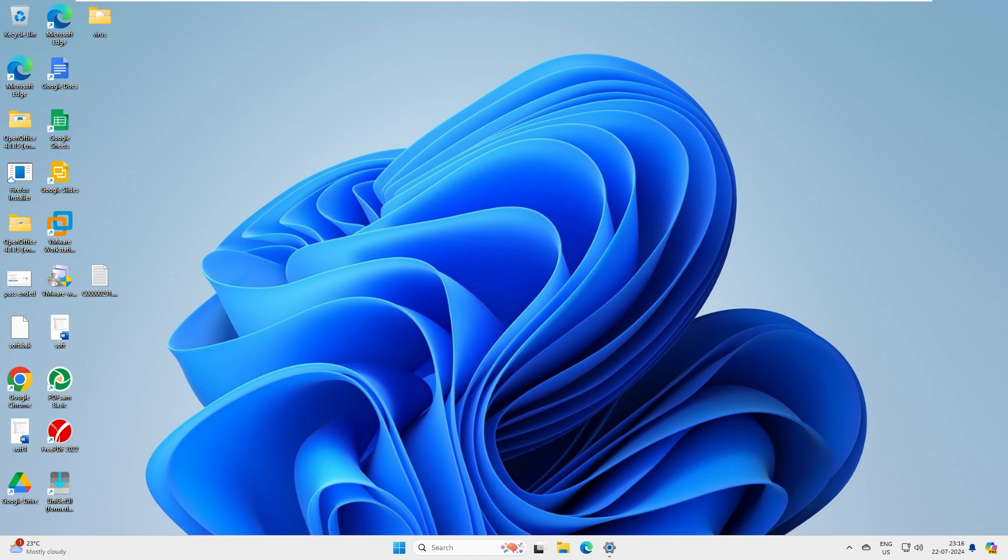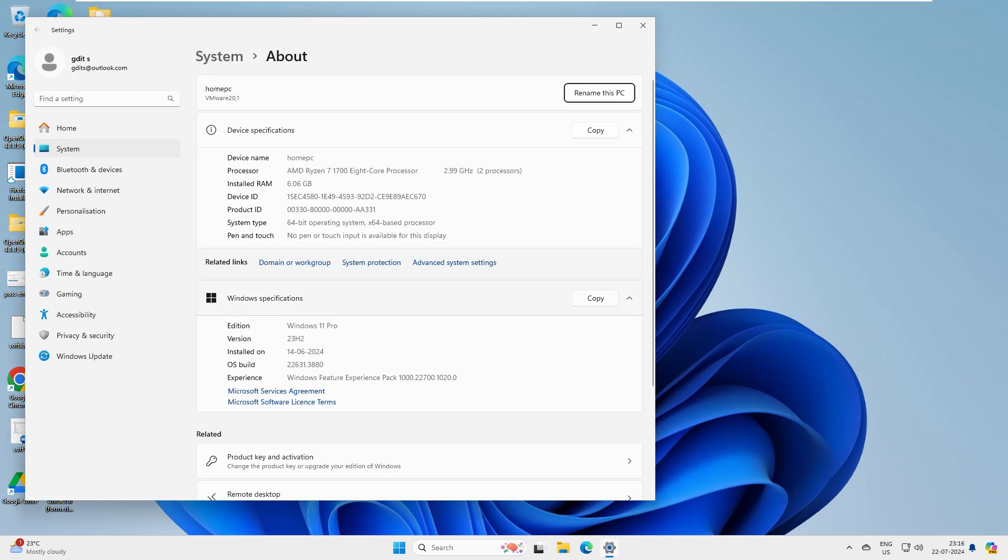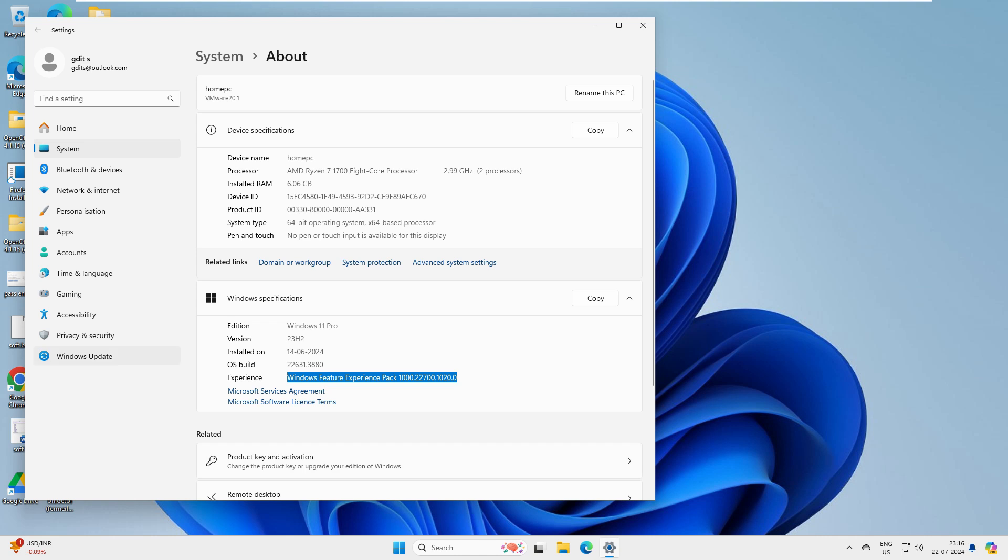This is my Windows 11 PC, Windows Pro with feature experience pack. This is not activated. Once you have the activated version and when you go to privacy and security, you will get an option for device security.